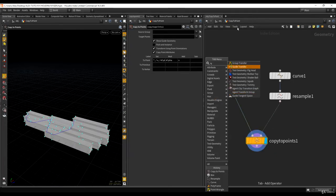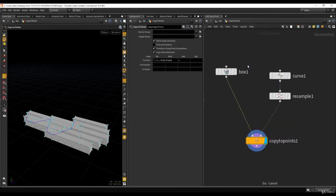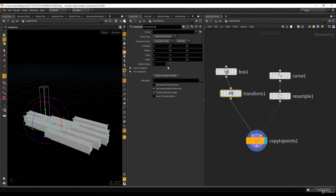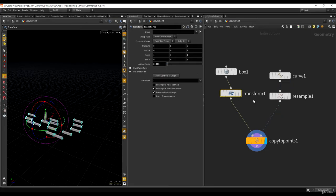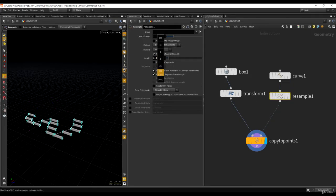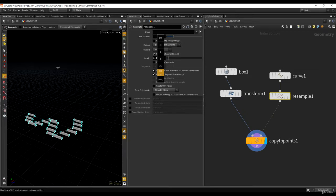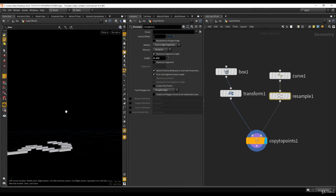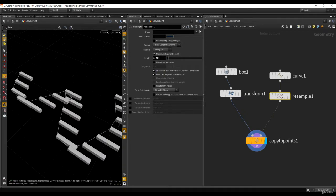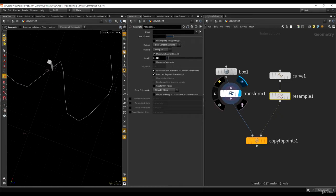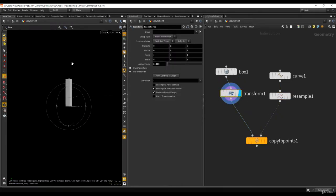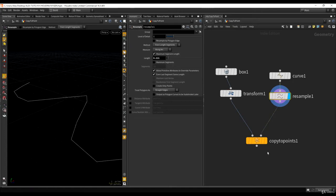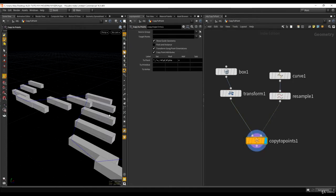Let me just scale the box a bit so we have a better understanding — something like this. Let's add a bit more points too. As you can see, it's definitely not the right rotation. What I wanted was to have the box maintain its orientation when copied onto those points, but right now that's not happening at all.